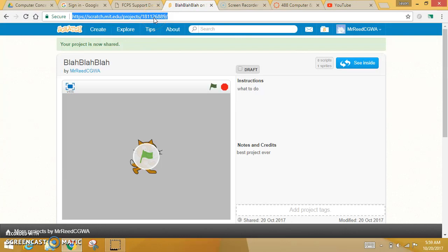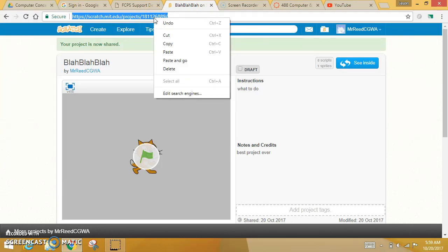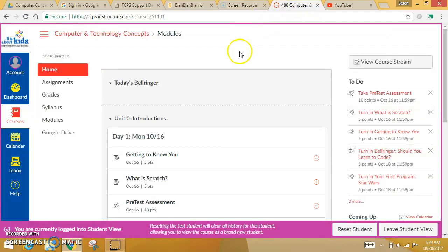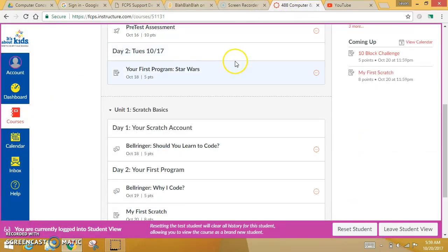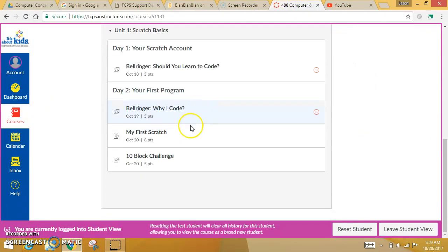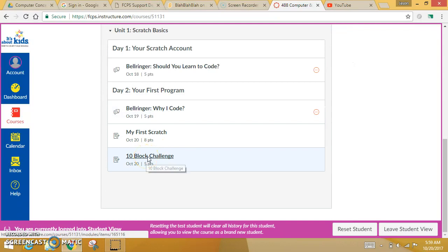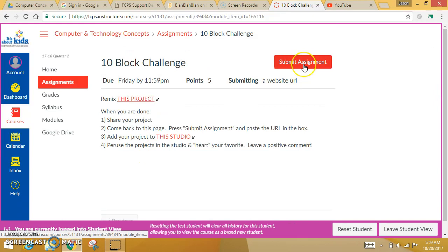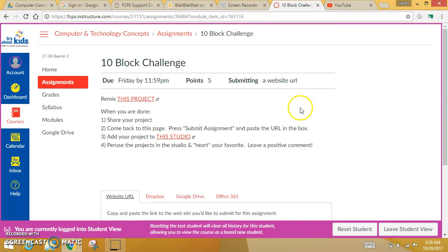which you could say, control C to copy, or you could right-click and copy either way. You're going to hop over to Canvas. When you get to Canvas, you are looking for the 10 Block Challenge Assignment. You want to hit Submit Assignment.